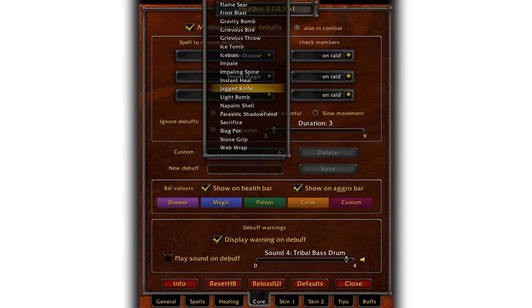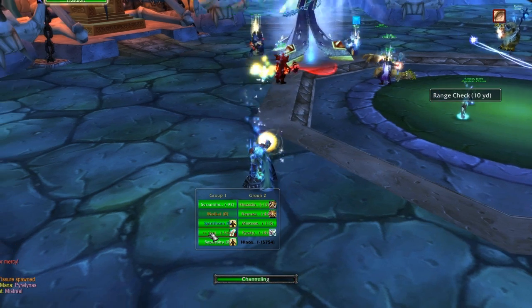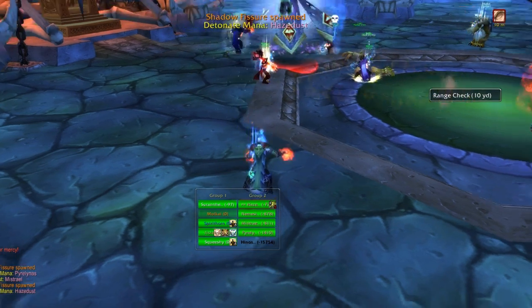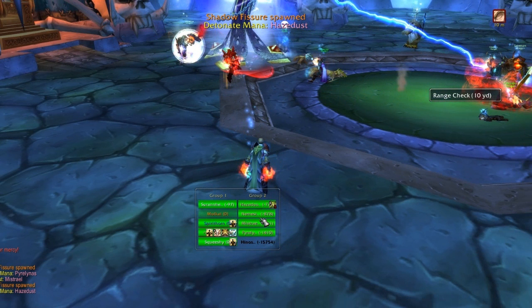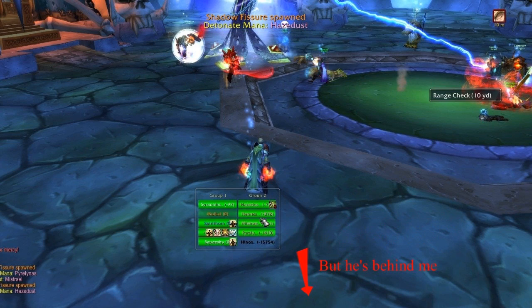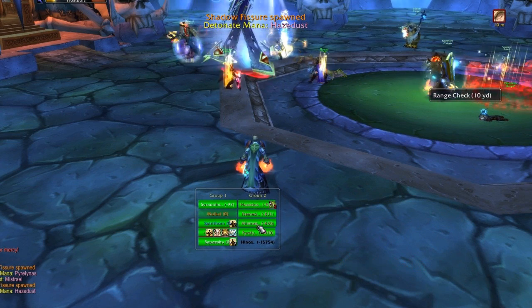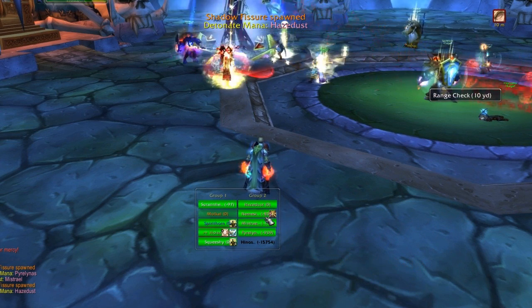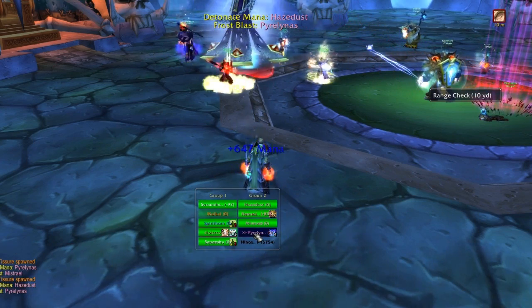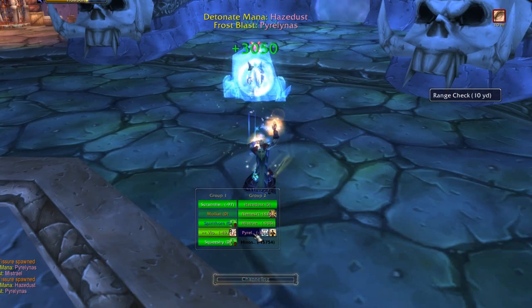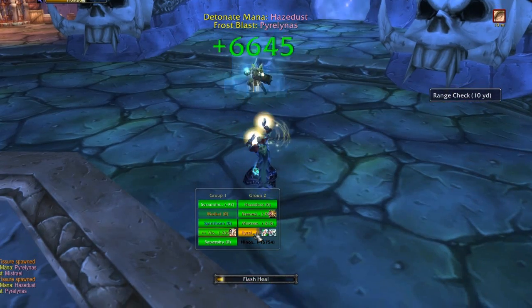Here I'll show you why this is an important feature. This is the Kel'Thuzad battle in Naxxramas. The Icebolt debuff shows up on HealBot and you know as a healer that that person needs to be healed as soon as possible. Between the player's delay, response time, and any vent lag, you can't rely on them to tell you — and in this case you can't even see them. I've already healed the target by the time he announces over vent that he needs healing. I'm a nice bot.